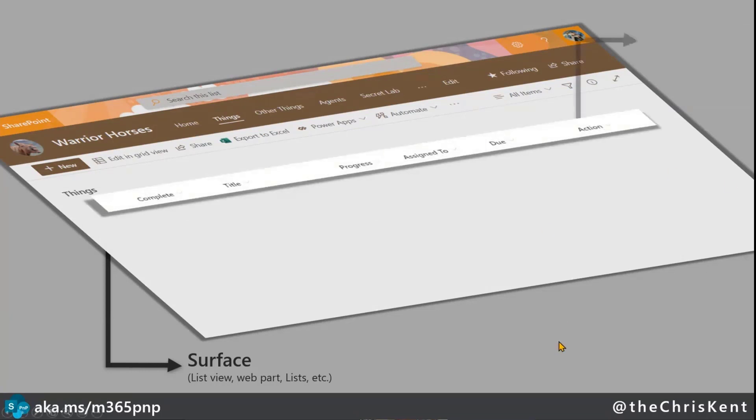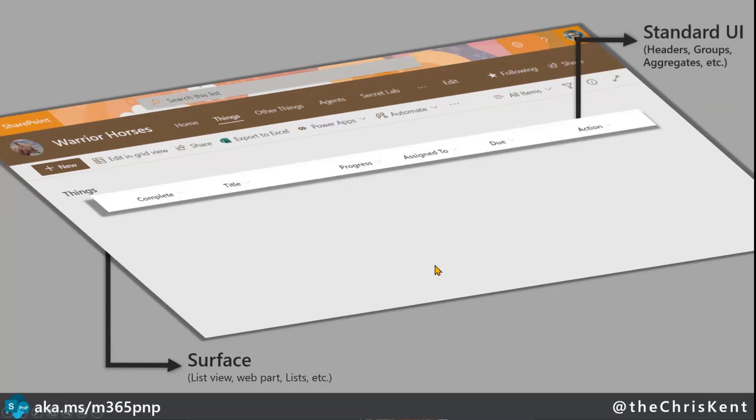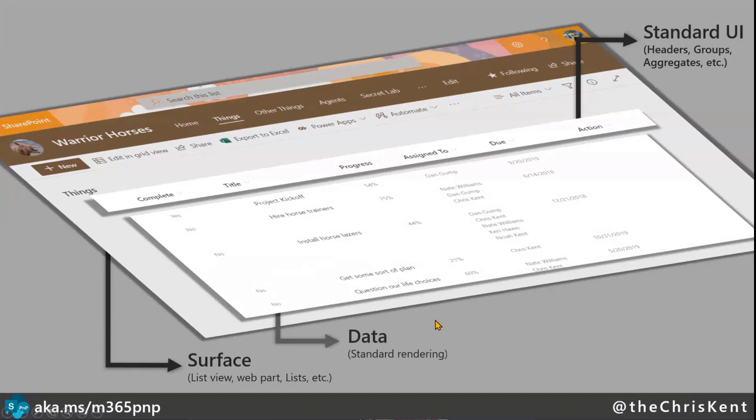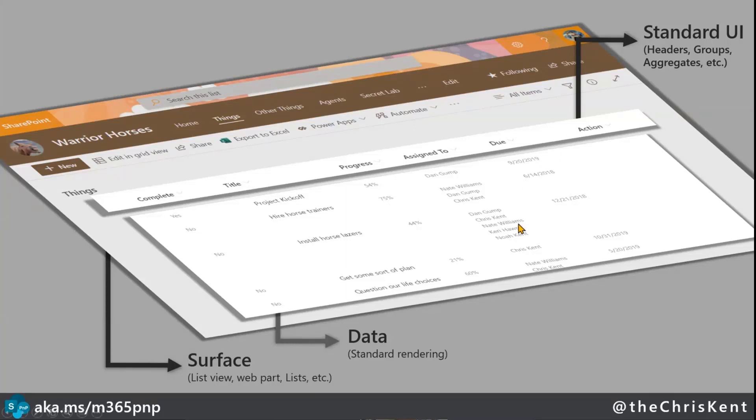So then on top of that, we've got things like the standard UI. So in general, this is going to be your headers. If you've got groups, it's going to be the various groups in here or aggregate adding, all of these pieces. And then you have your actual data, right? So these are the list items coming back row by row. And there's some pretty standard ways these get formatted.